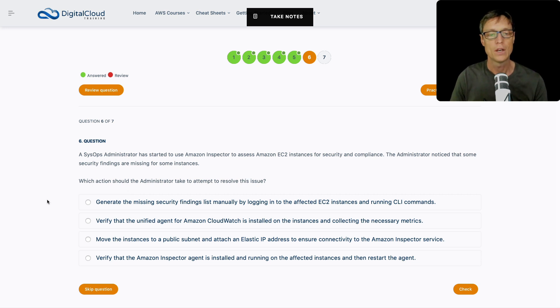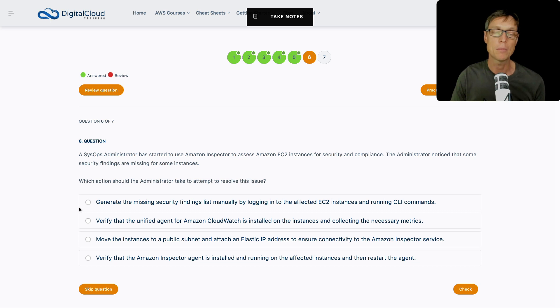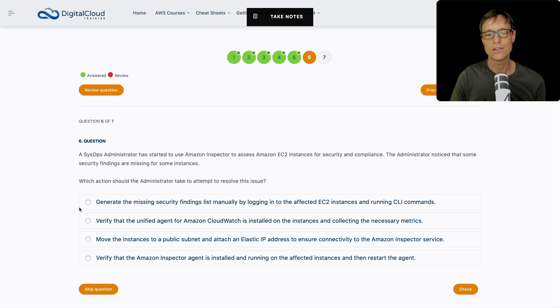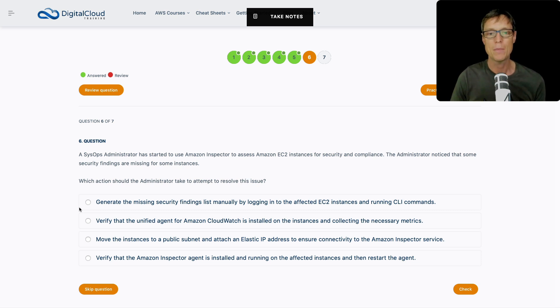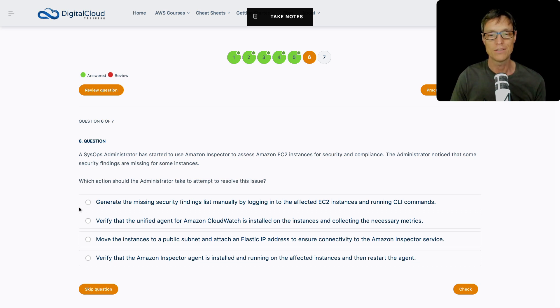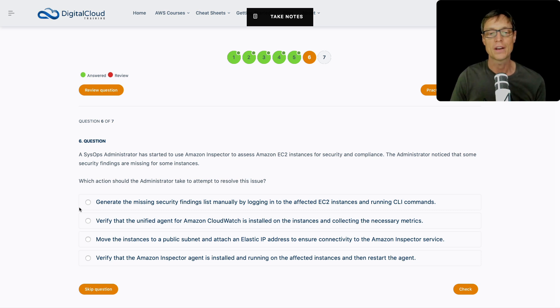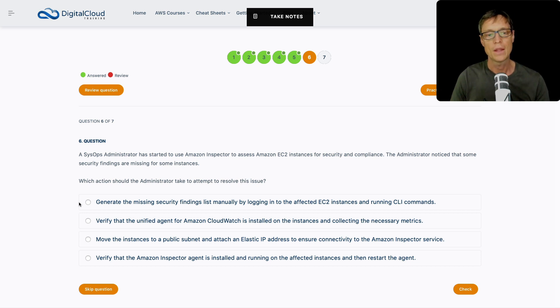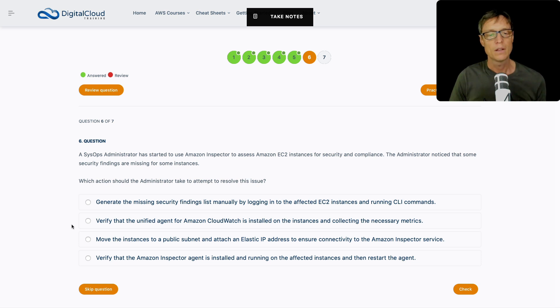So how would we go about finding out what is going on? How do we resolve this issue? Do we generate the missing security findings list manually by logging into the affected EC2 instances and running CLI commands? Whenever you see something that's relating to manual work like this in an AWS exam, you can pretty much say that that's not going to be the answer. Very rarely is anything like that going to be the answer. AWS want you to automate everything. So manually logging into instances and having to do that kind of work is just not a scalable thing.